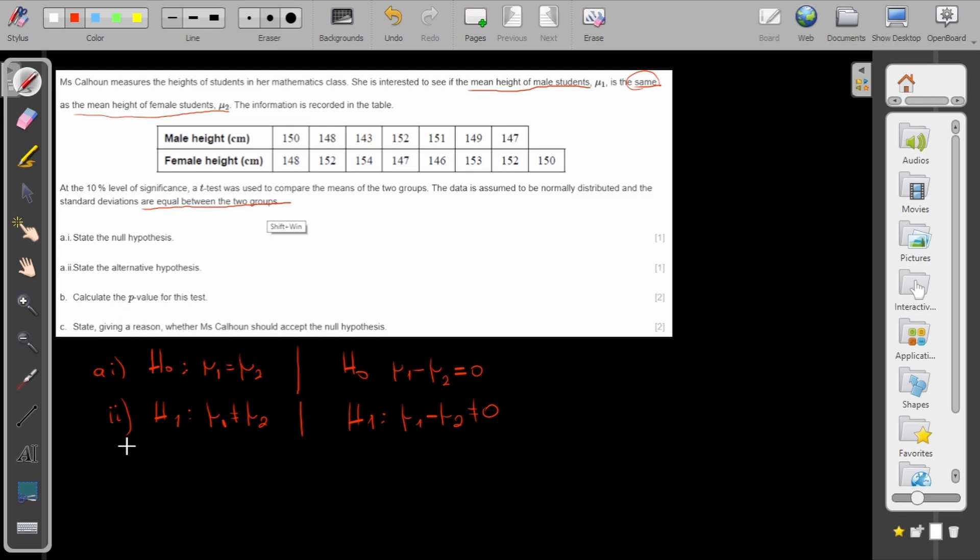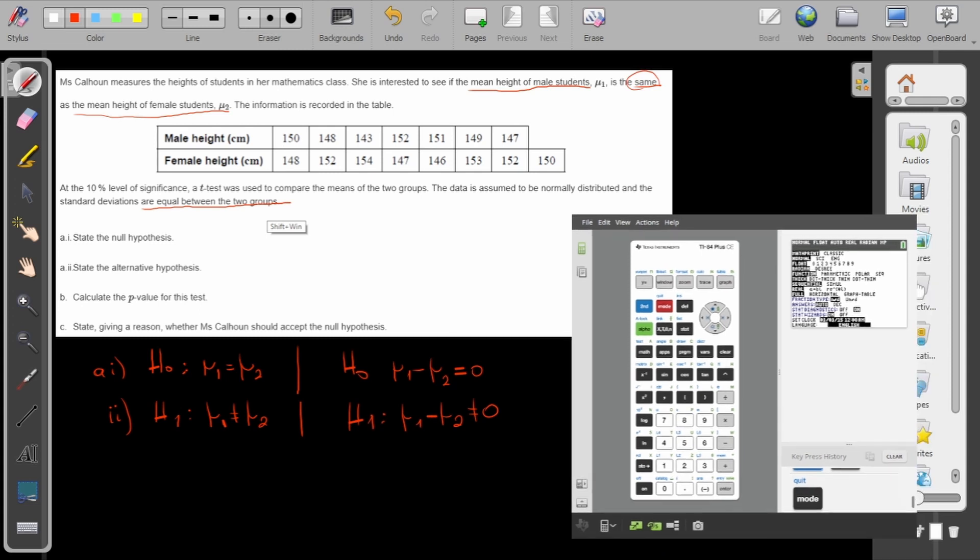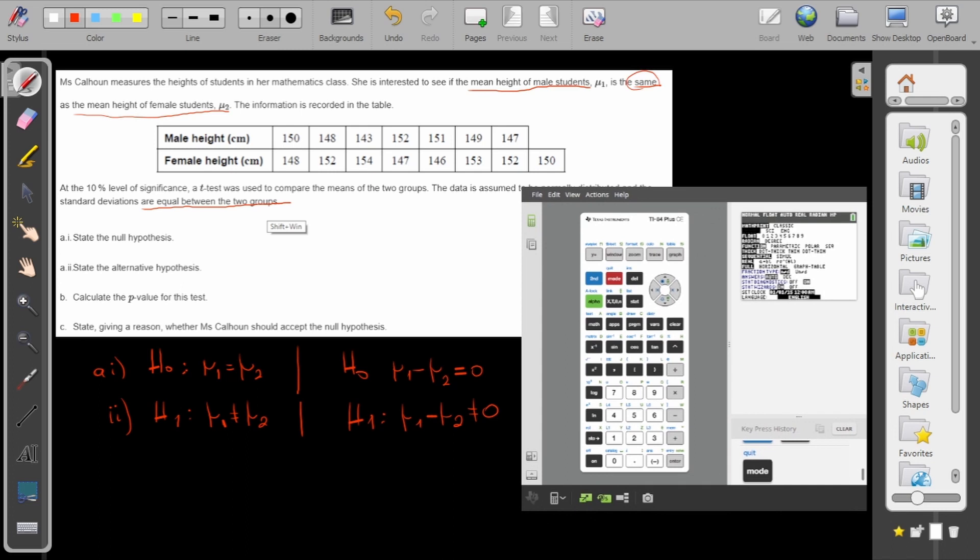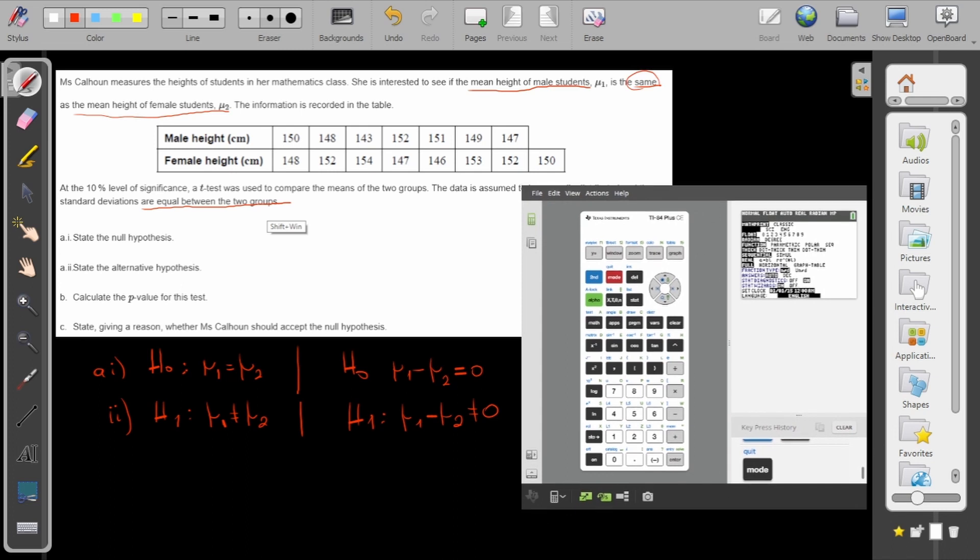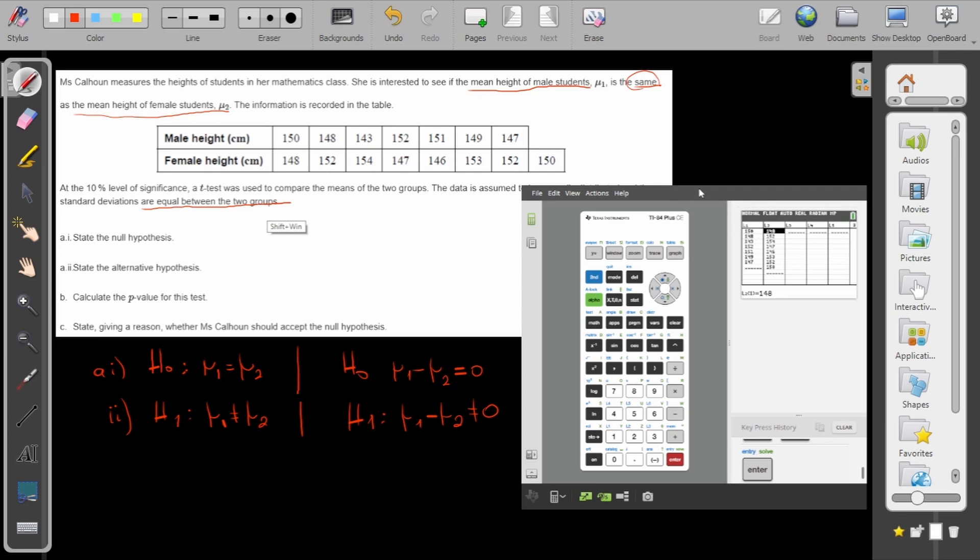Now calculate the p-value for this test. For this one I have to use my calculator. Let me bring my calculator here. Okay, there it is. Now what should I do? I'll go to start, edit the two lists. You see that I already have the data here inside. I imported them in L1 and L2.